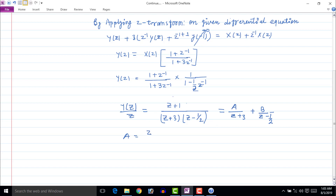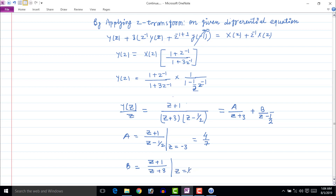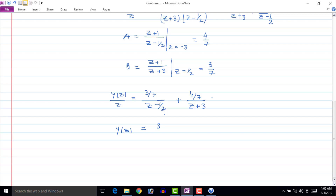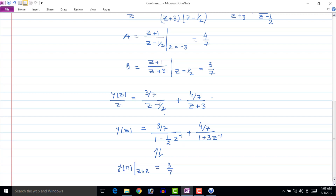To find the value of A, use the Heaviside method. To know how to use the Heaviside method, I have uploaded a few videos — go and see those videos. The value of A is 4/7 and the value of B is 3/7. Then Y(z) upon z can be written as (3/7) upon (z minus 1/2) plus (4/7) upon (z plus 3). Multiplying by z on both sides gives Y(z) equal to (3/7) times 1 upon (1 minus (1/2)z inverse) plus (4/7) times 1 upon (1 plus 3z inverse). Applying inverse Z-transform, the zero state response y[n] is equal to (3/7)(1/2) to the power n u[n] plus (4/7)(minus 3) to the power n u[n].